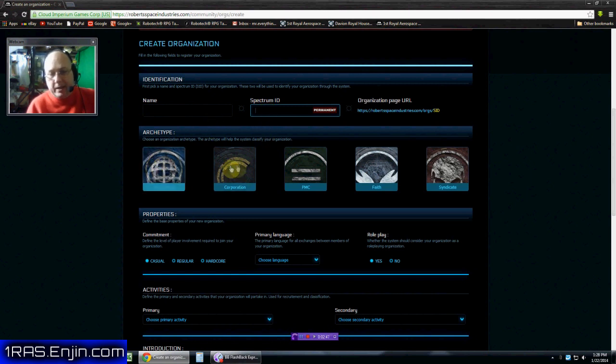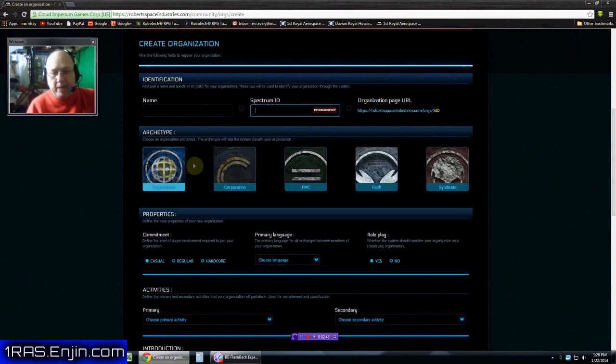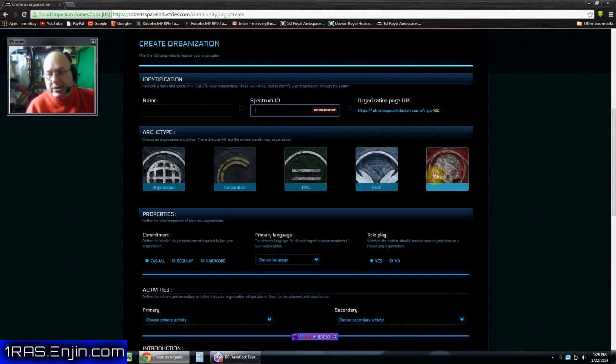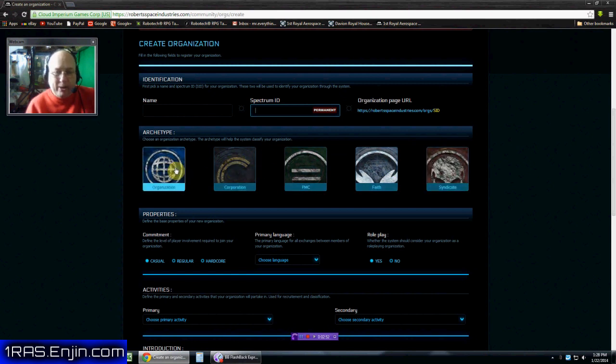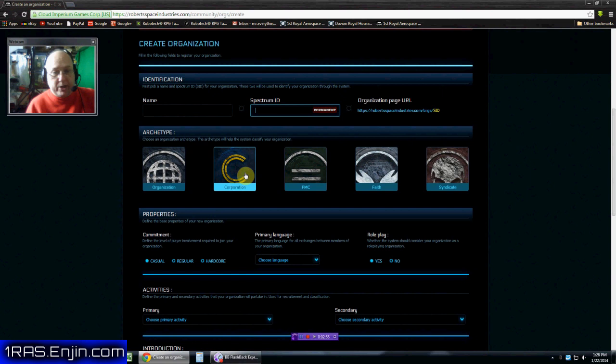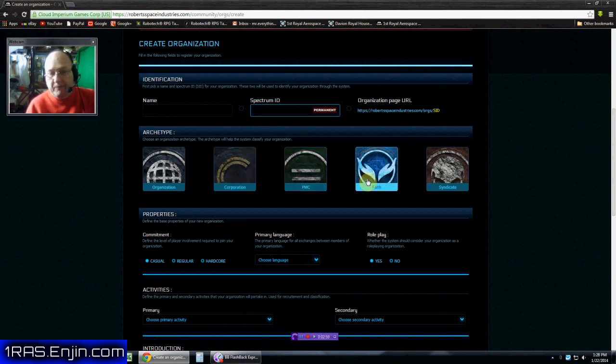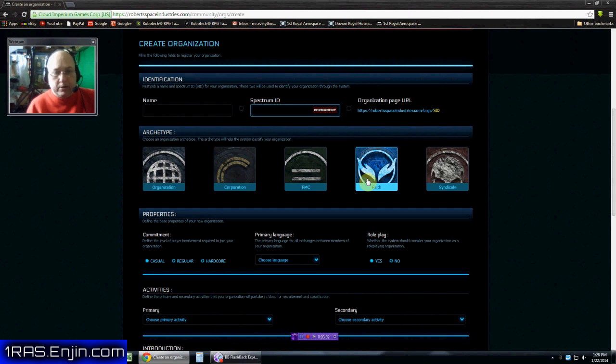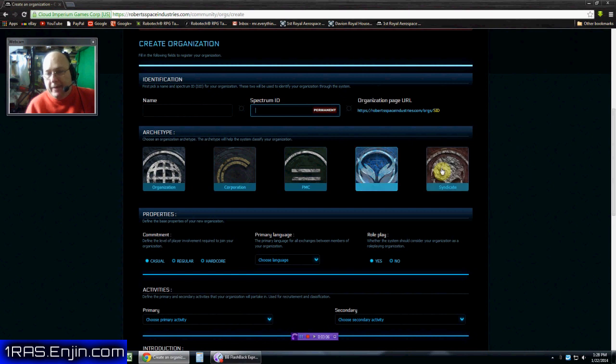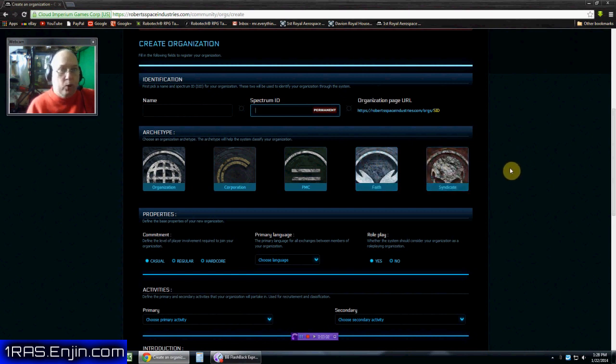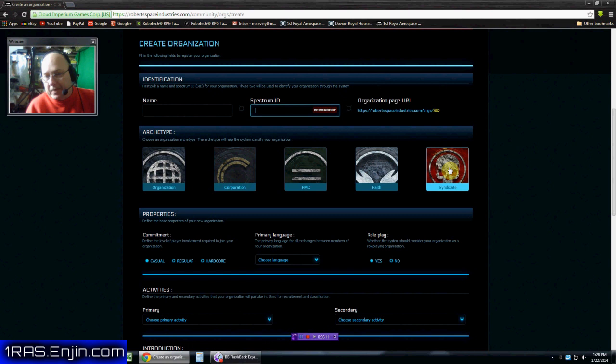Now you can pick your archetype. Your archetype basically just says what kind of group you are. You're just an organization. You're a corporation, more of a mercantile type. You're a private military corporation. You're faith based like a cult or a clan or something like that. And then a syndicate more like your nefarious ones like the mob.